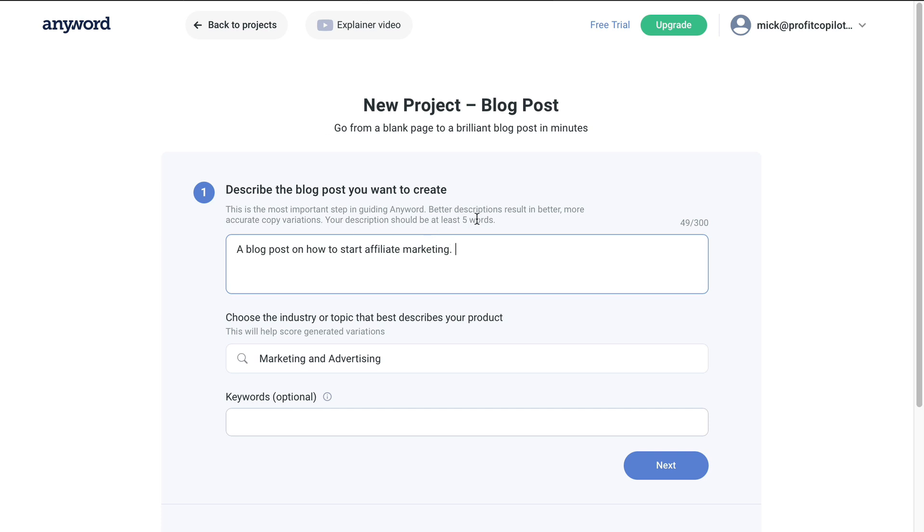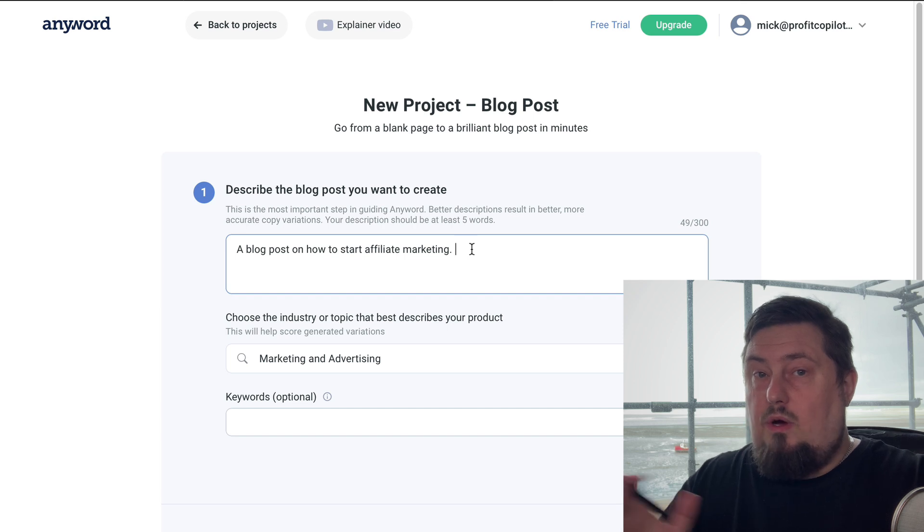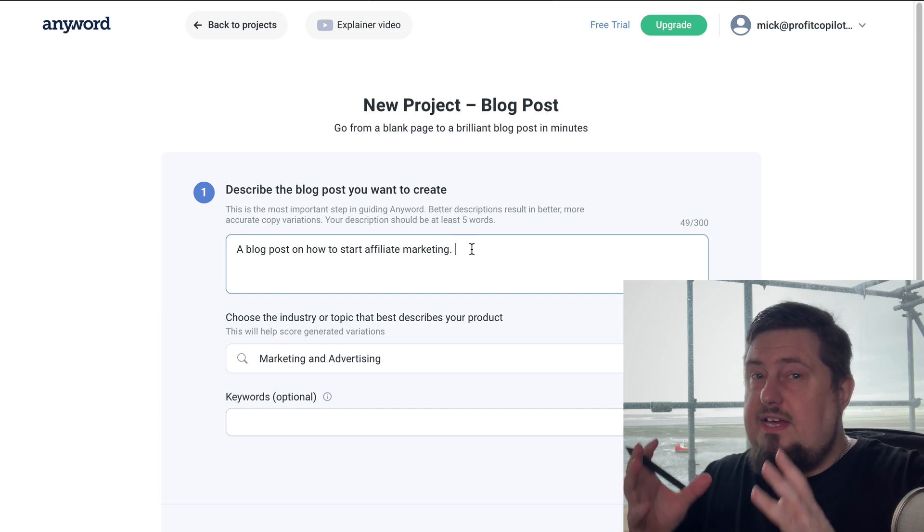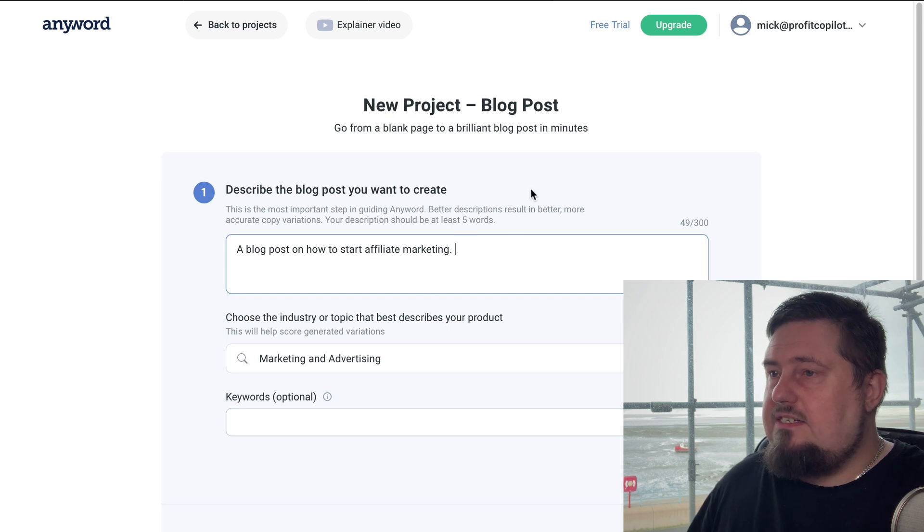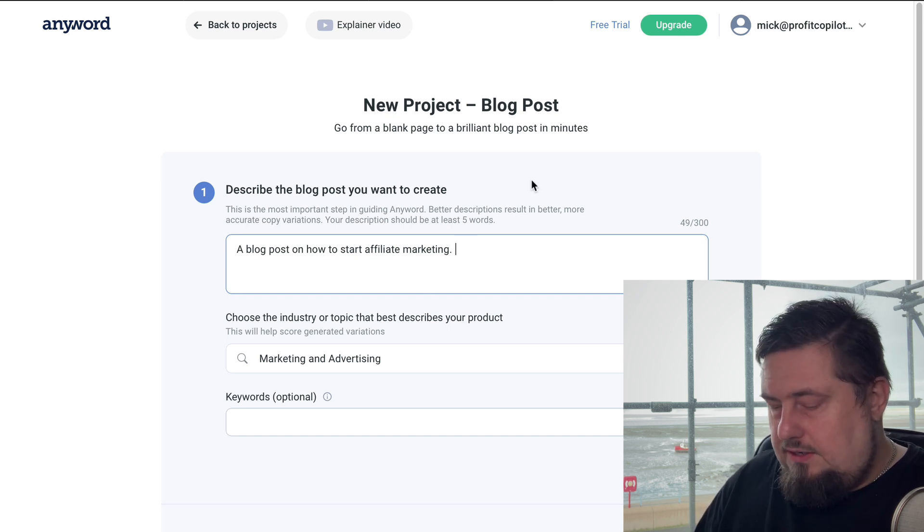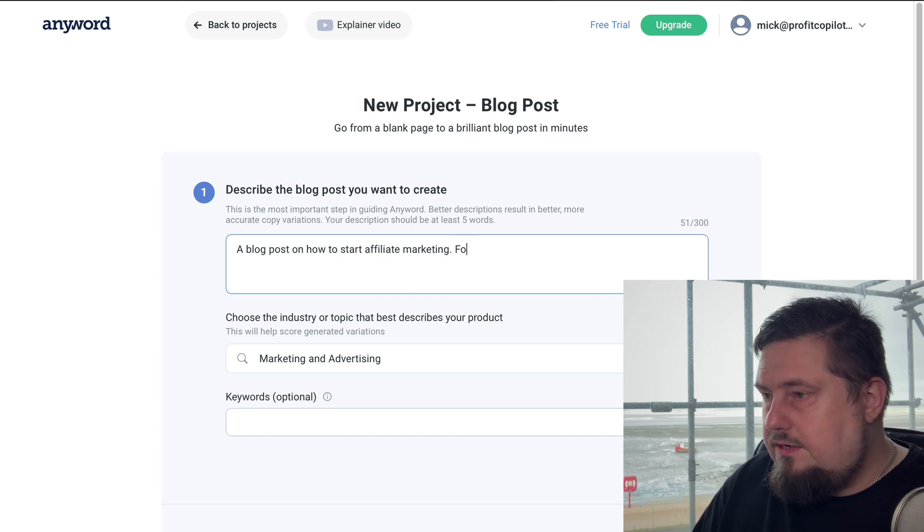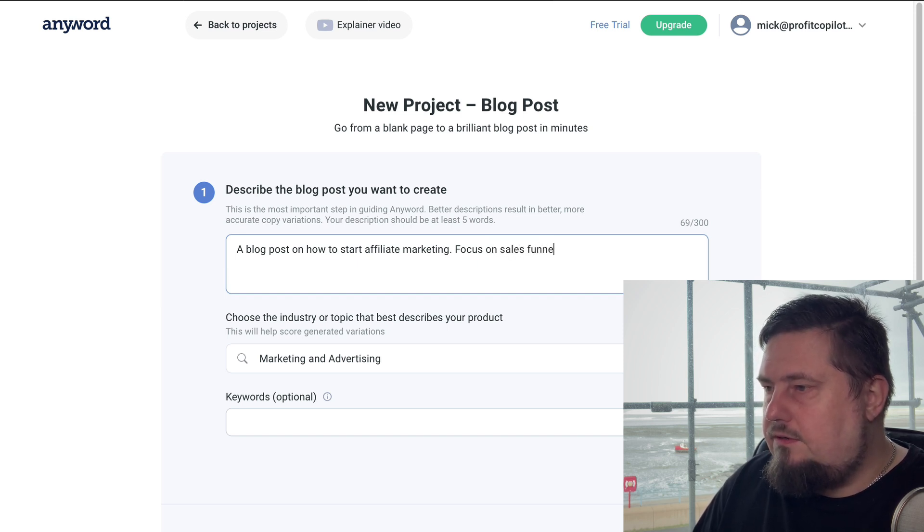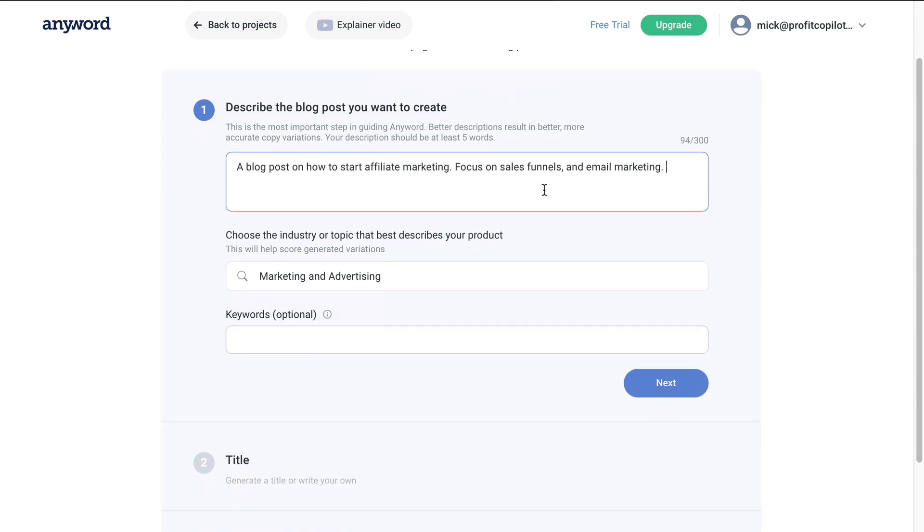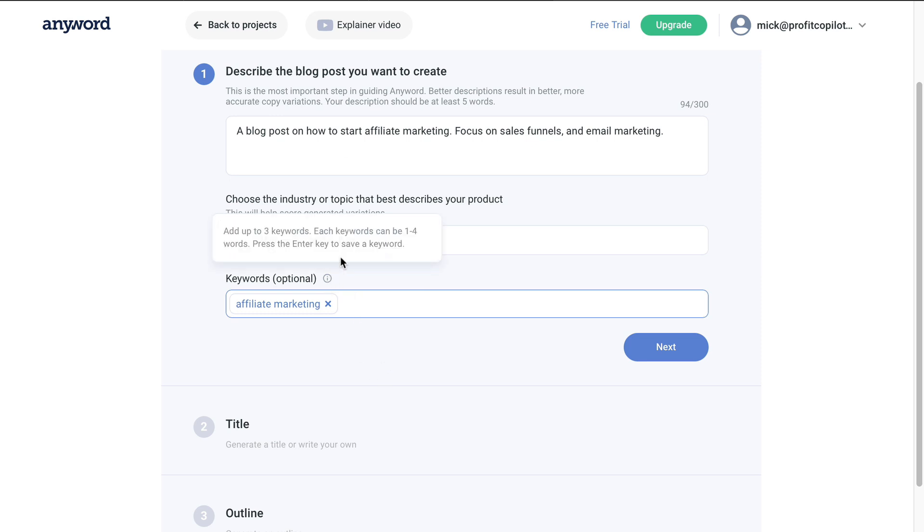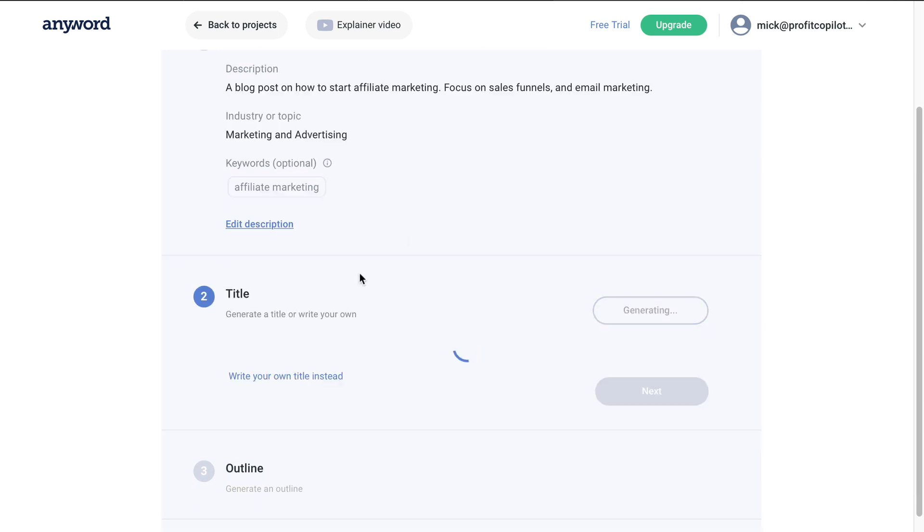Now, we need at least five words in here. The more you add, the better the results are going to be. So honestly, take the time to give it a really good description. Basically, tell the software what you want it to do. So we're going to maybe focus on sales funnels and email marketing, which we all know is a key component in successful affiliate marketing. So affiliate marketing as the keyword. We can add more keywords, I think we can add three or four. Click next.